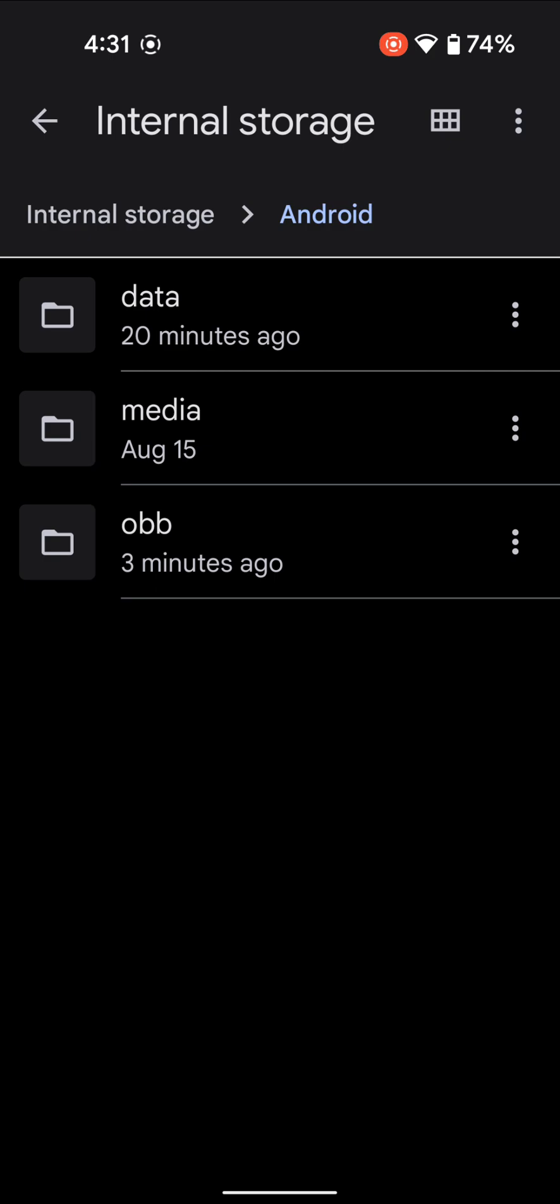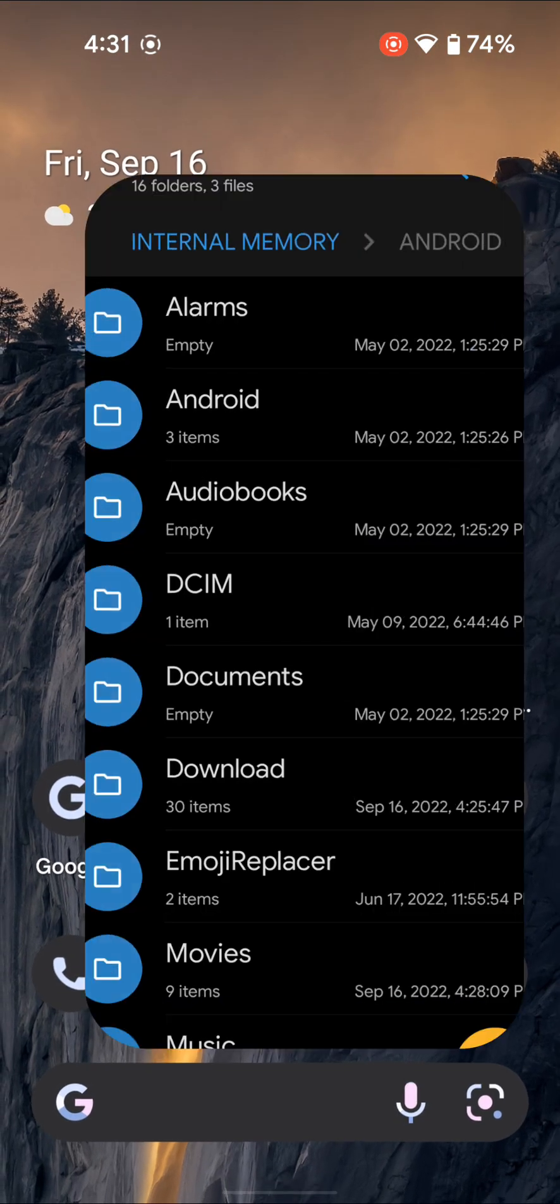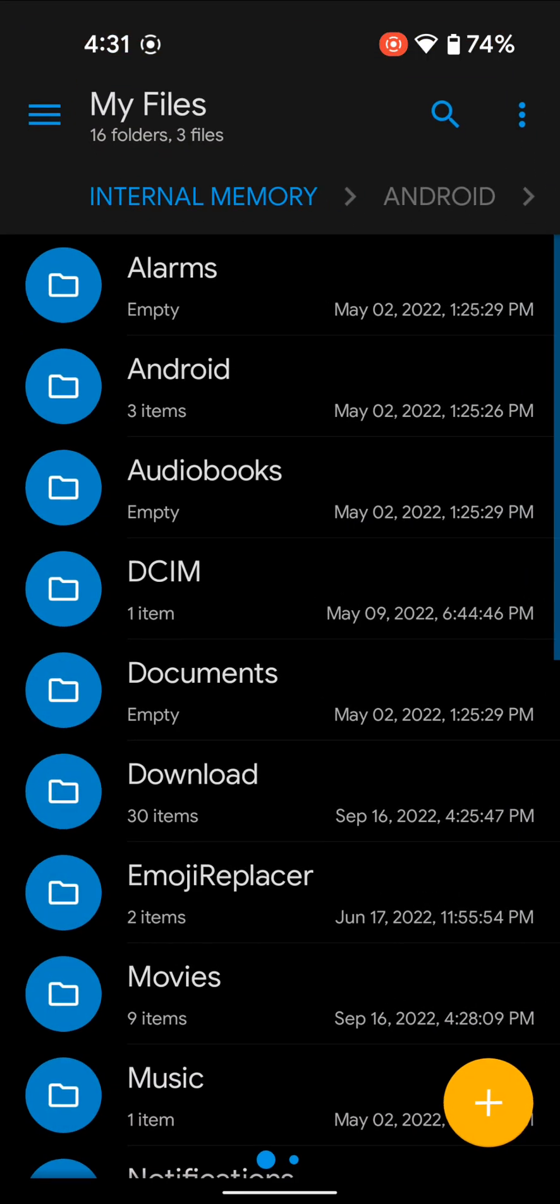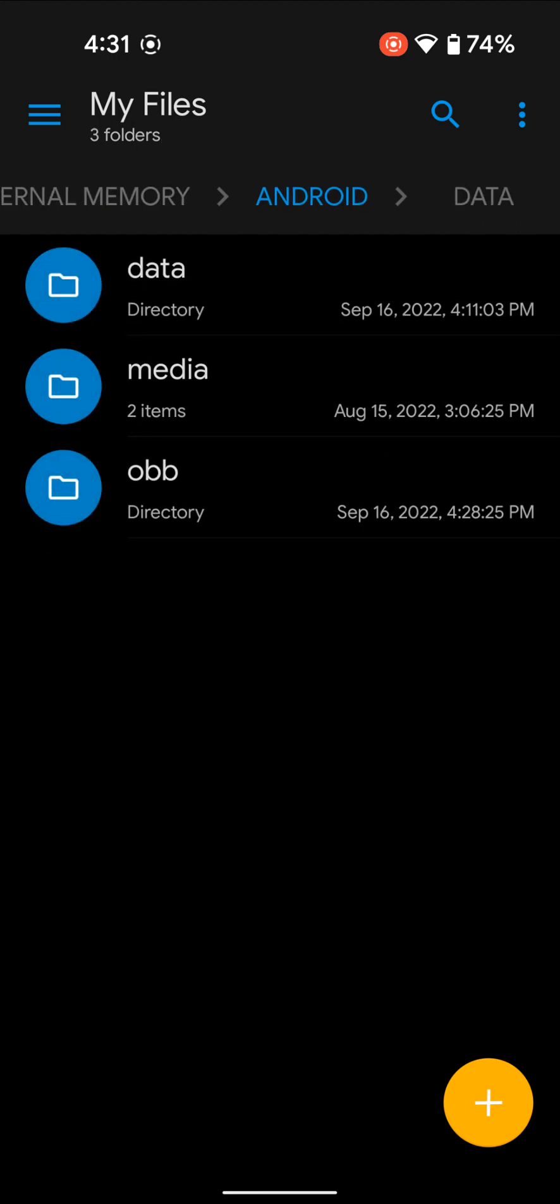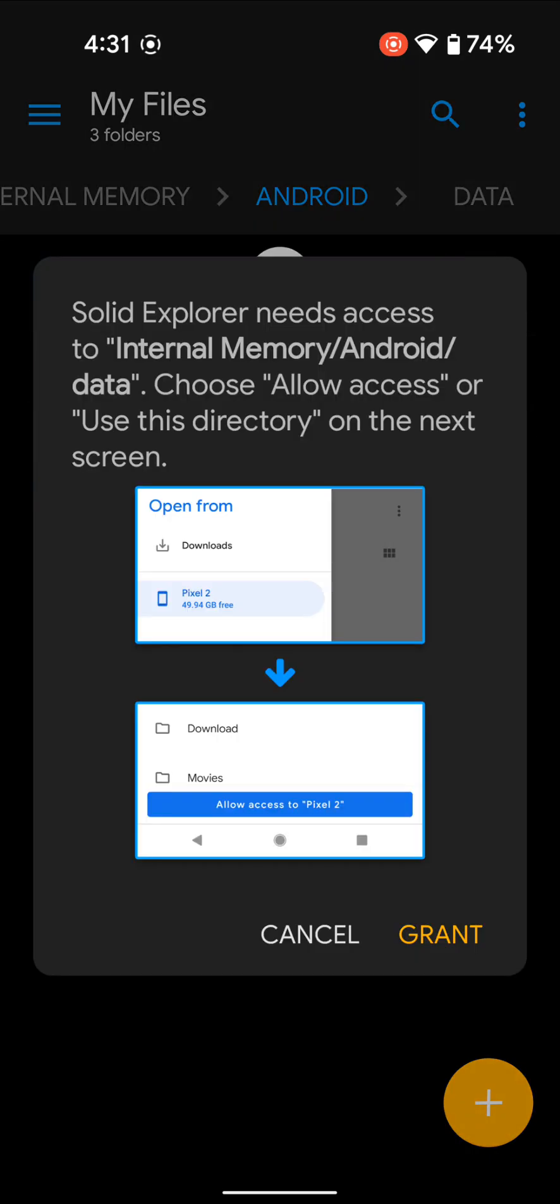With third-party file manager apps, let me show you using Solid File Manager. The situation is somewhat better—you can at least access both folders, but you can't paste any files in either Data or OBB folder. Let me demonstrate. If I go to Android Data...